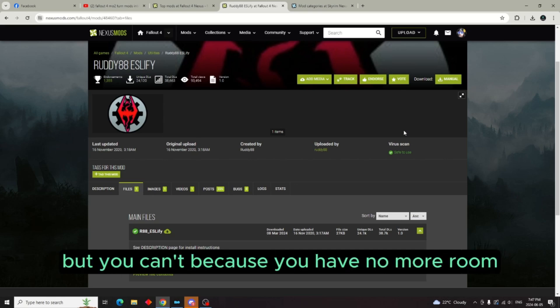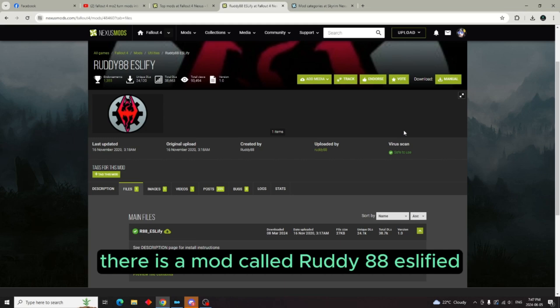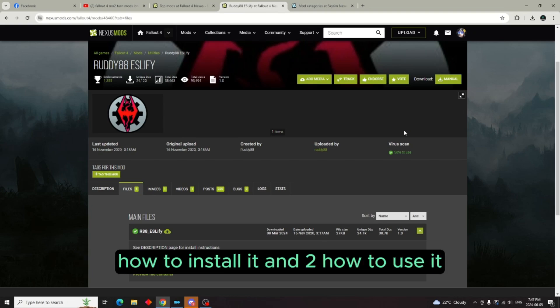Well, this is for MO2, Mod Organizer 2, users. There is a mod called Rudy 88 ESLified. What I'm going to do is show you one, how to install it, and two, how to use it.